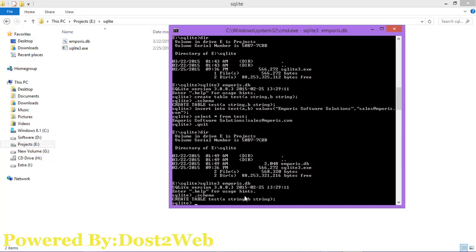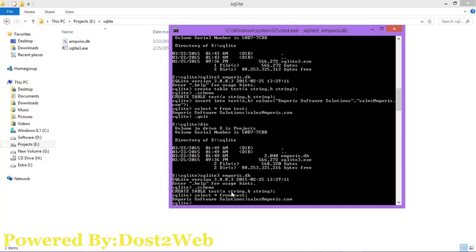If you want to verify that your data is still available, type SELECT * FROM test. You can see the query has executed successfully. Thank you for watching.